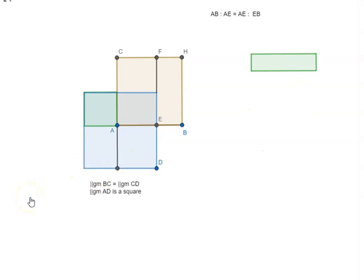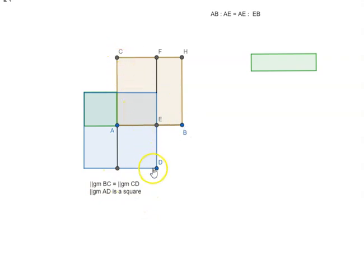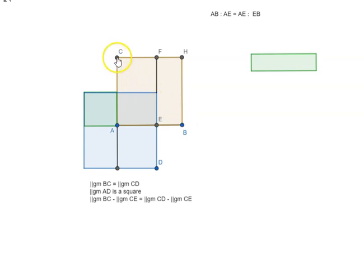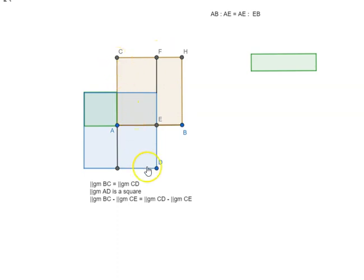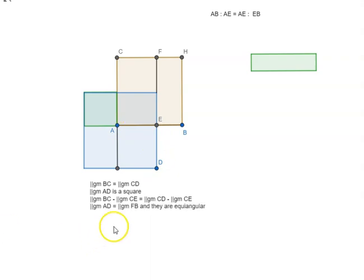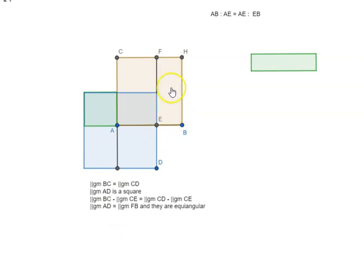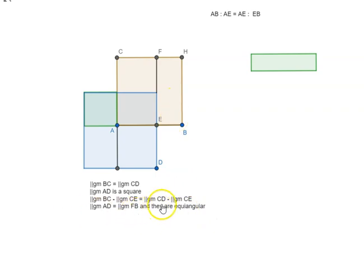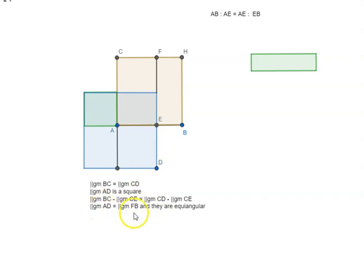From BC and CD, we remove CE which gives us AD. That means parallelogram AD is equal to parallelogram FB and we know they are equiangular. Again, based on one of our previous propositions.